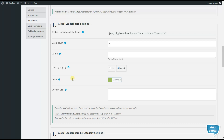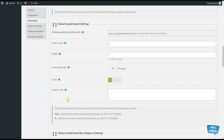The next feature is the color option. You can configure the color of the leaderboard the way you want. The next option is the custom CSS option, with which you can write your own CSS code and achieve your desired specific styling results.